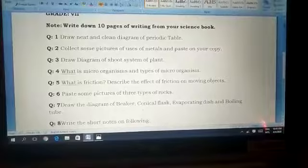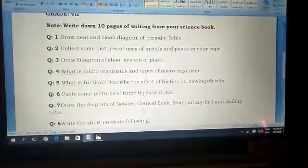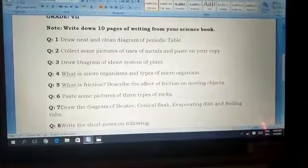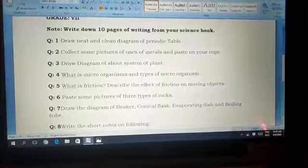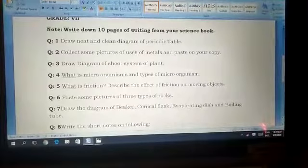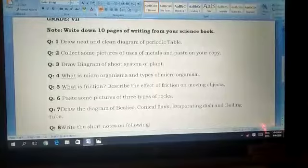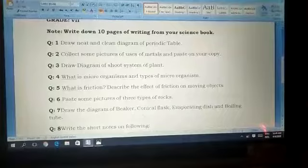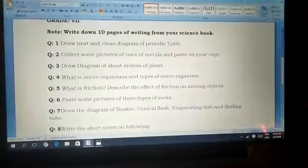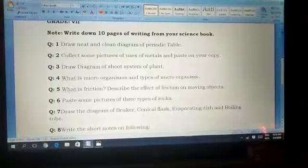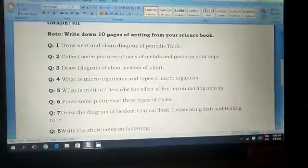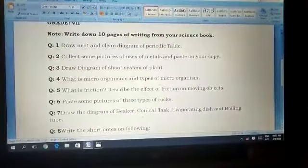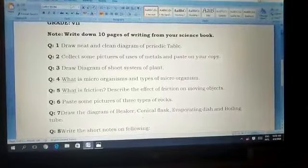Question number five: what is friction? Describe the effect of friction on moving objects. Friction is a force that slows down moving objects. Friction can be defined as the force that resists the relative motion of solid surfaces, fluids, or elements that collide or slide against each other. Its effect causes objects in motion to slow down, and if friction is increased, more energy is needed by the object to keep its momentum, causing it to slow down.